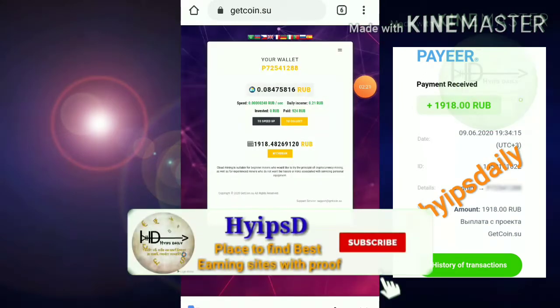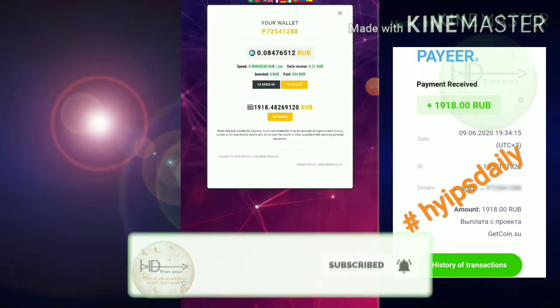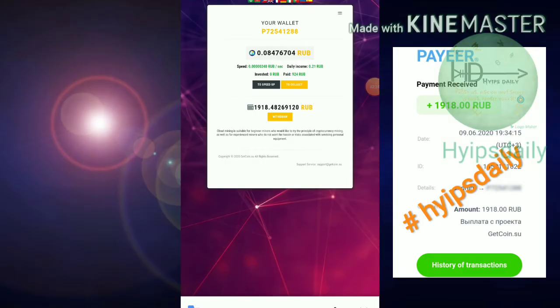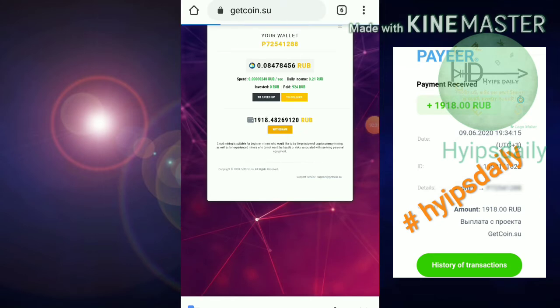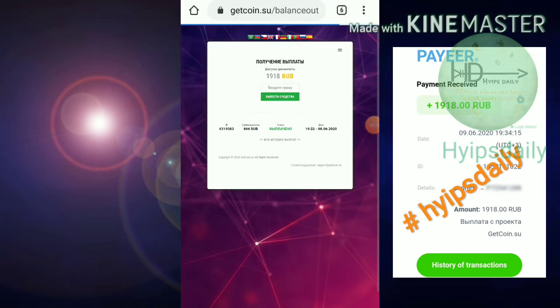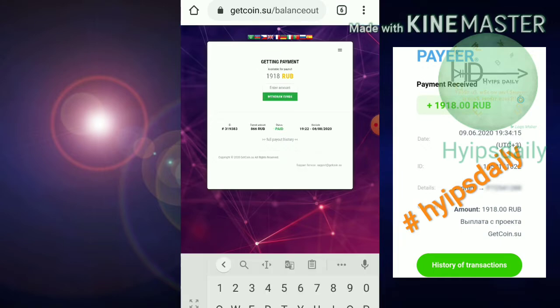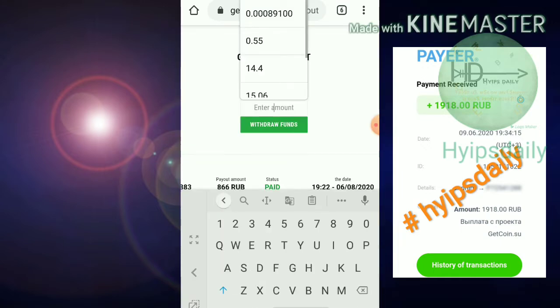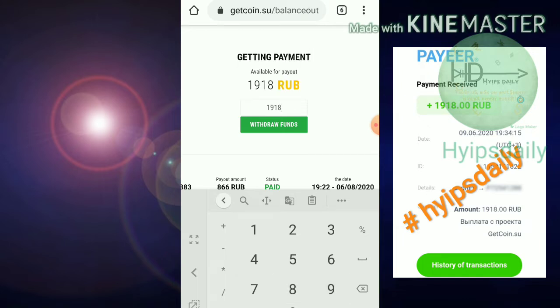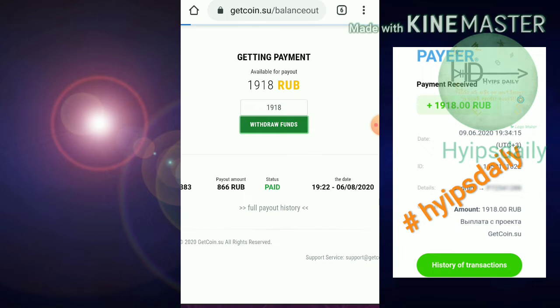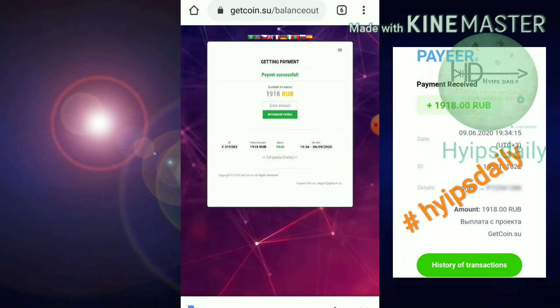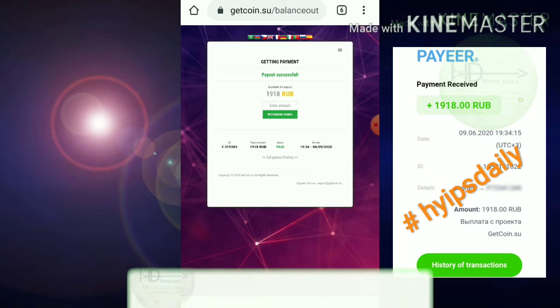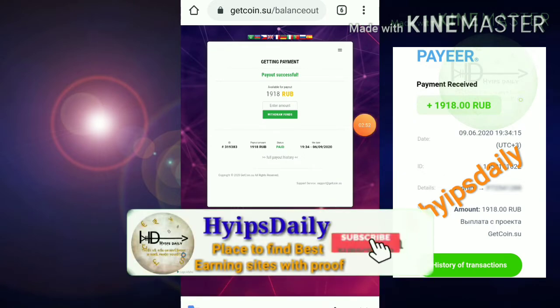I just entered my Payeer ID. Friends, you can see here my account balance is currently 1198 rubles. I'm going to hit the withdraw button and enter my amount, 1198, and hit the withdraw funds button. It's displaying a message that my withdrawal was successful. You can see, friends.